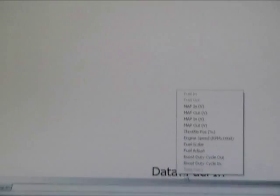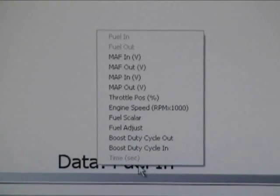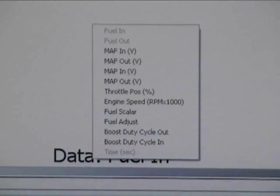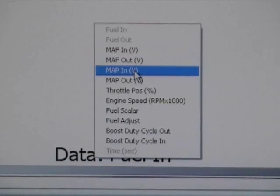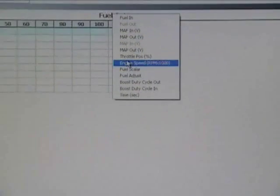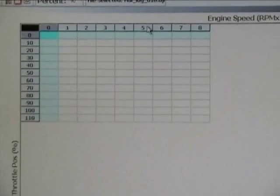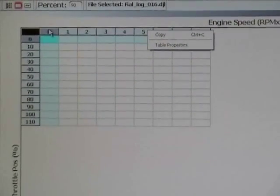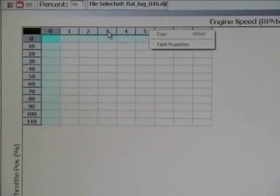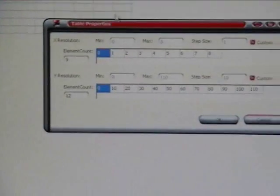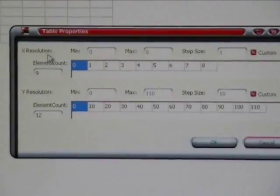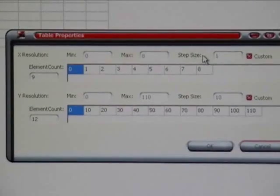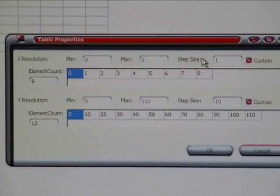From here I'm going to left mouse click on fuel in. I'm going to change that to the data channel that I want to have populated inside of my histogram, which is going to be map in. My top axis is going to be engine speed. My left axis is going to be throttle position. From here I'm going to right-click on basically my gray area here in this histogram. I'm going to go to table properties and I'm going to change my X and Y axis to match my map file.